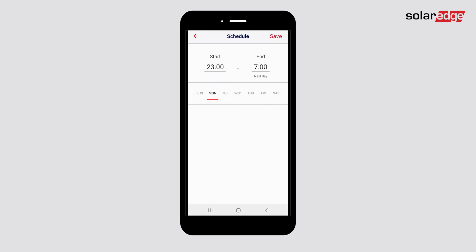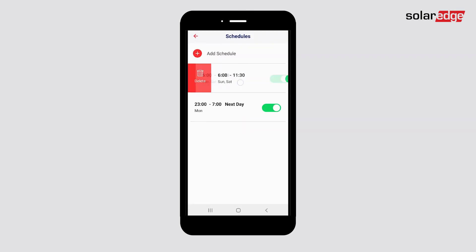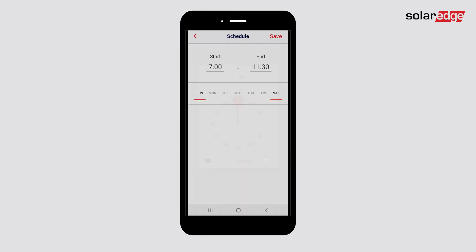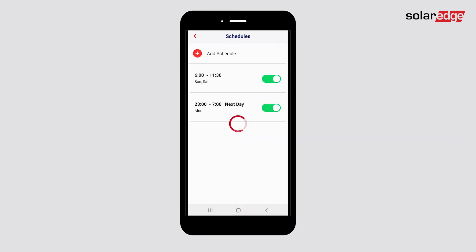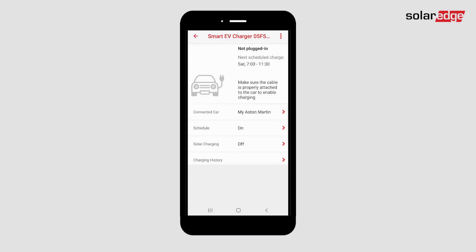Once completed, press the back arrow in the top left to go back to the EV Charger Dashboard. Now we can see that the next schedule appears on the upper part of the Dashboard. Make sure that your car is connected to enable charging at the next scheduled cycle.